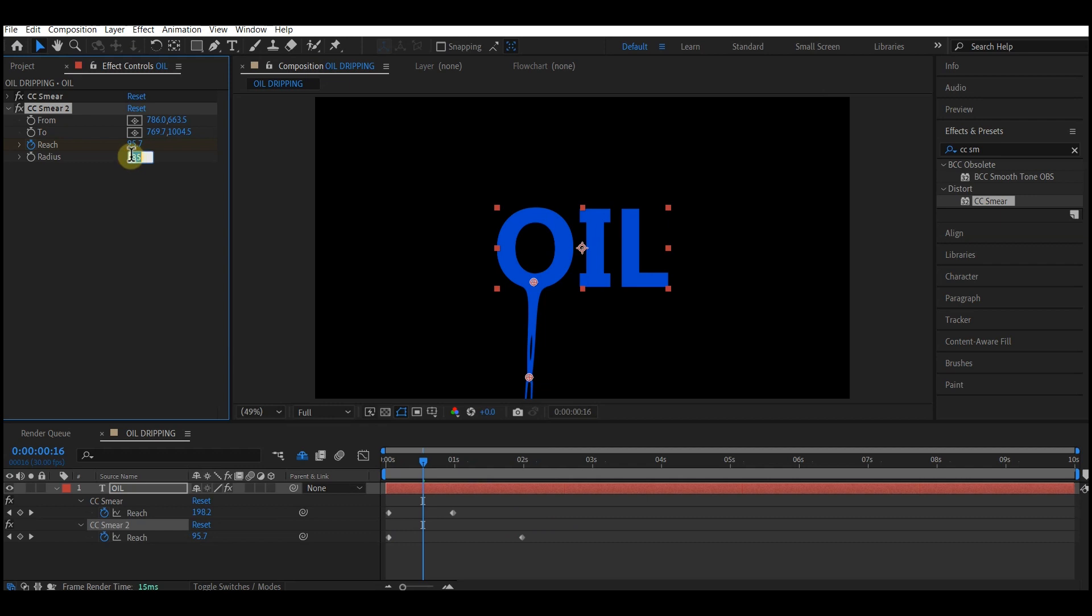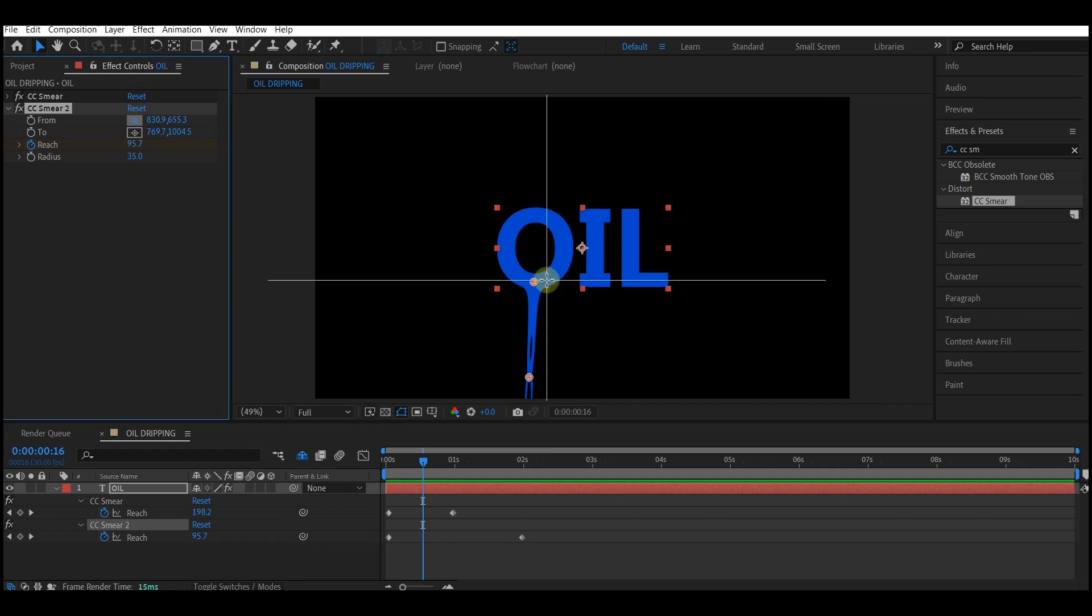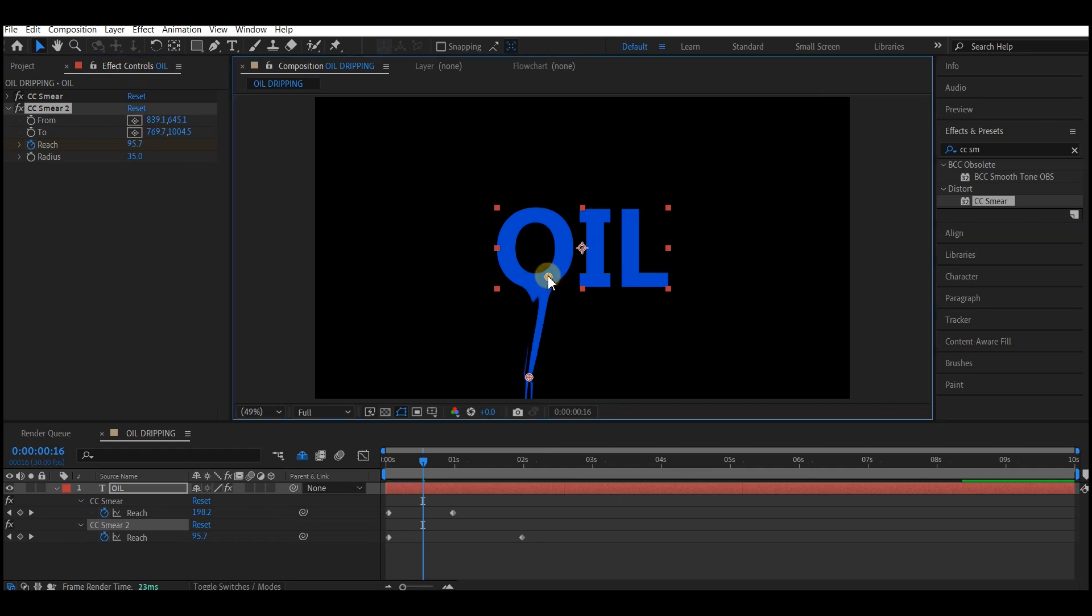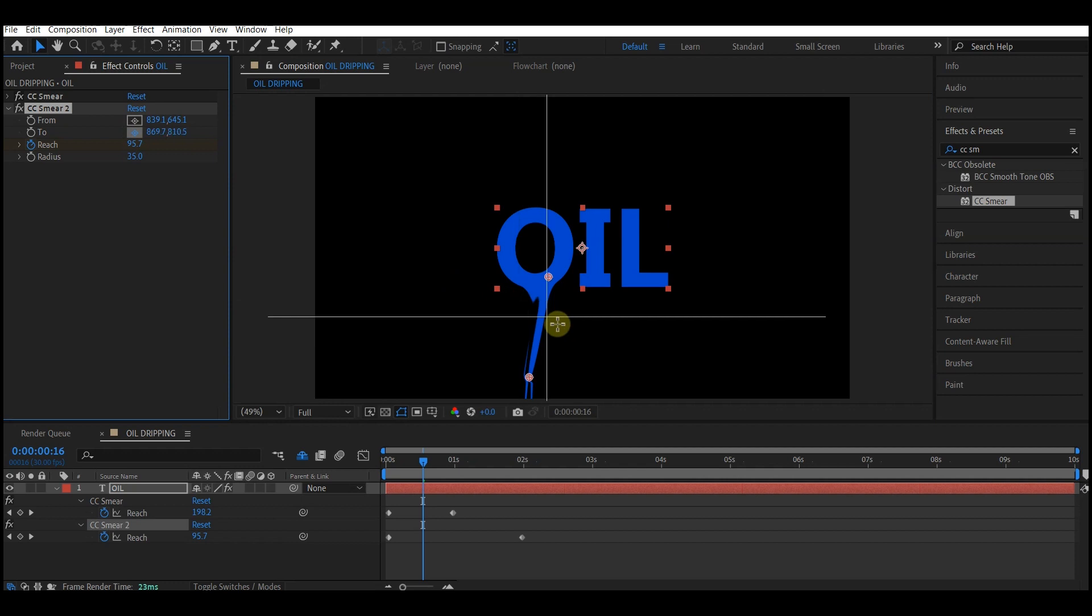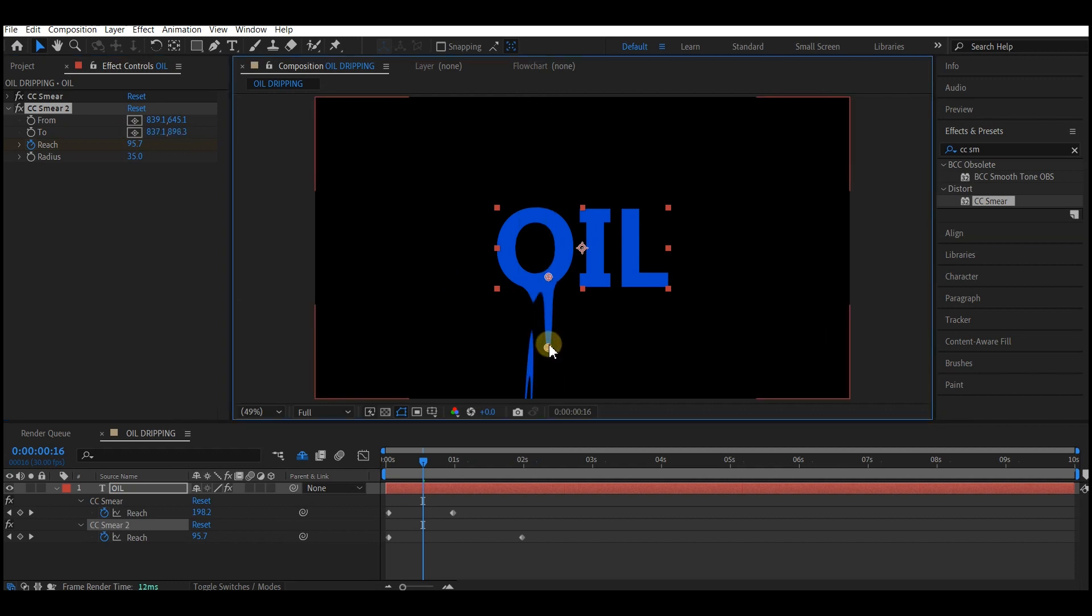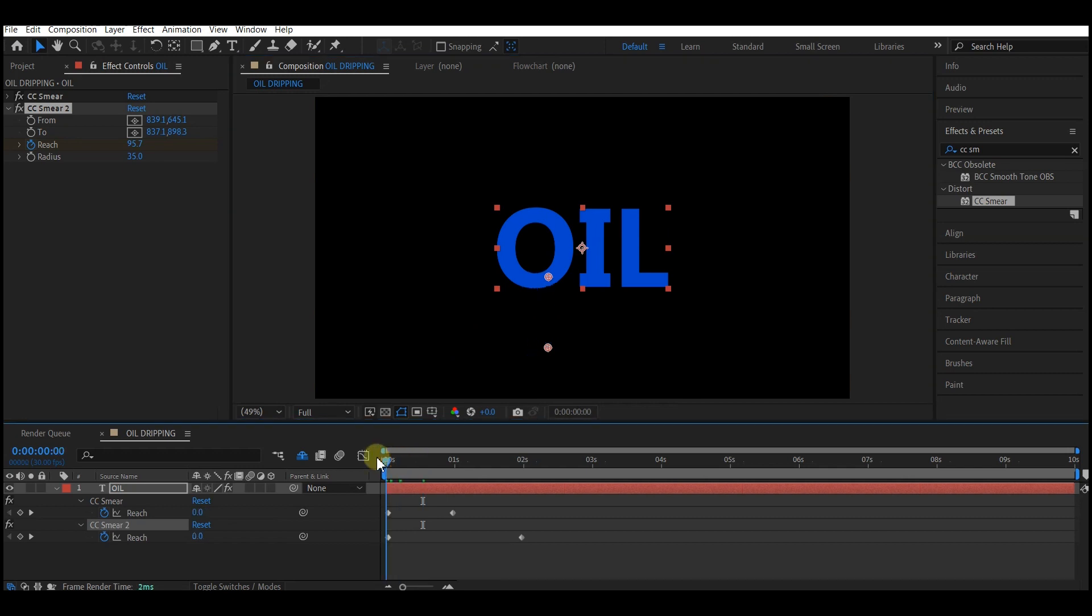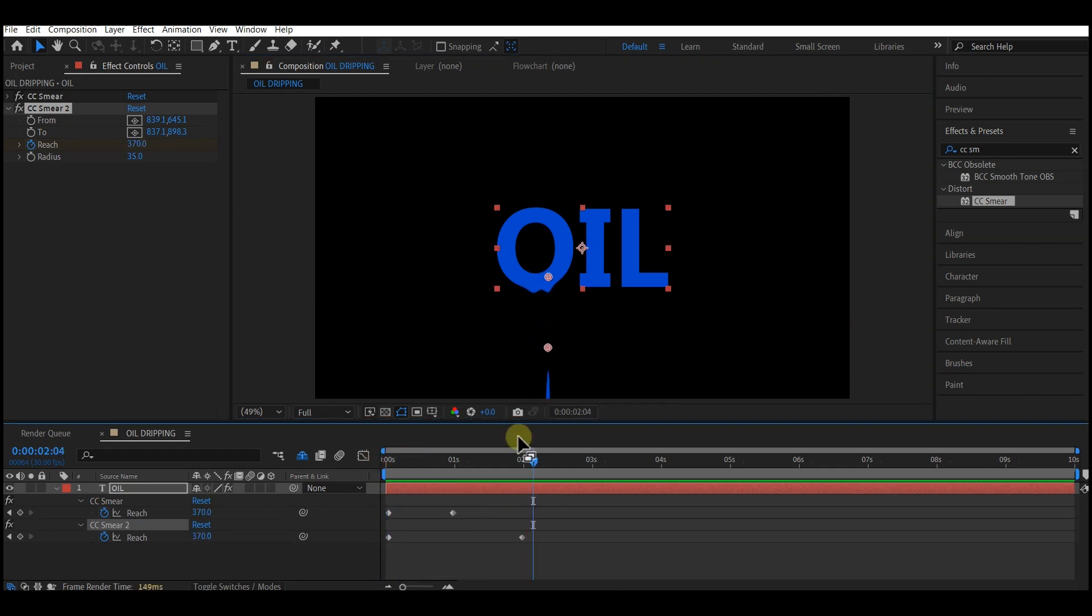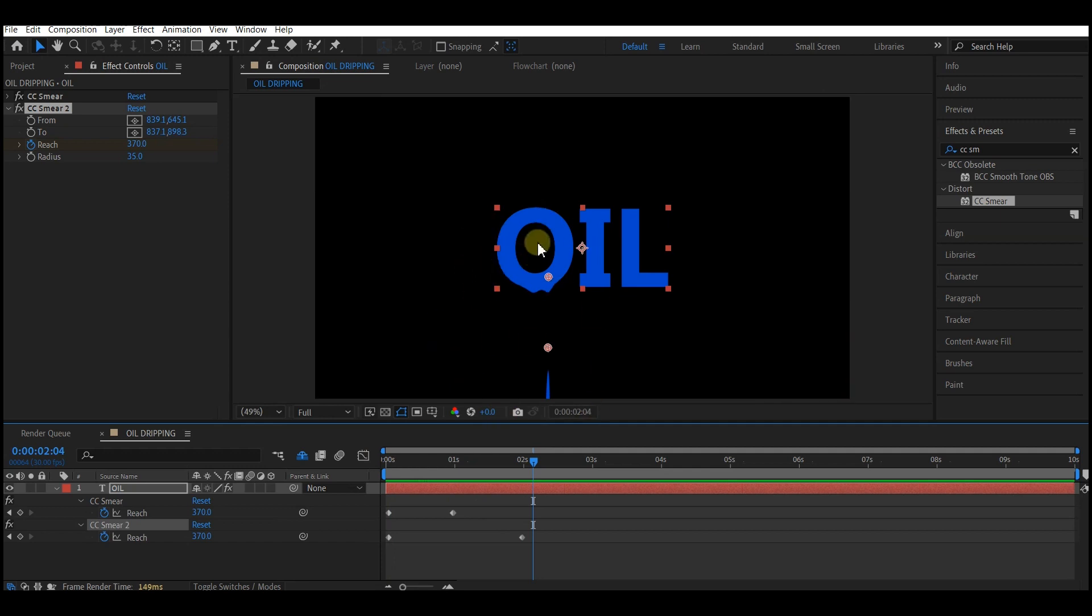Set the radius to 35. I'm gonna select the From and position it right about this point, and I'm gonna select To and position it right about this point. Play back this now. This is what you have. Beautiful. So you can add as many as you want on a single text.